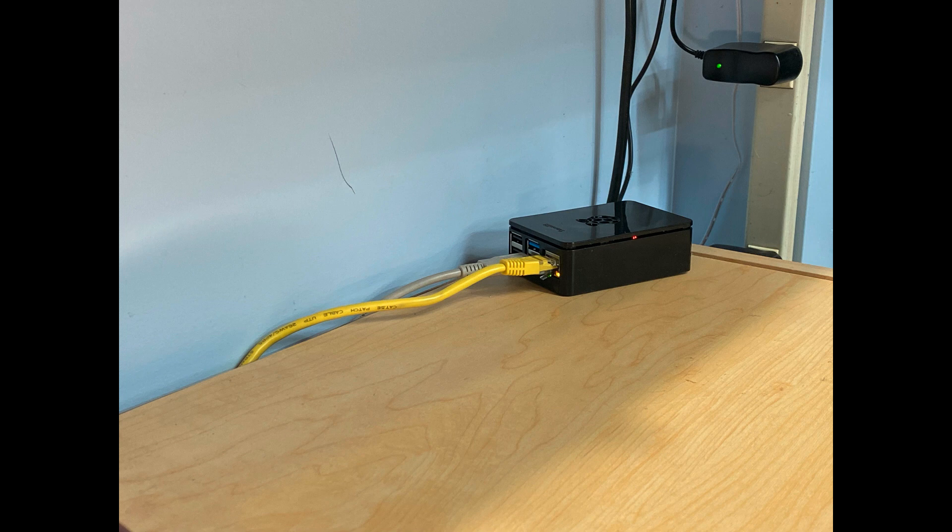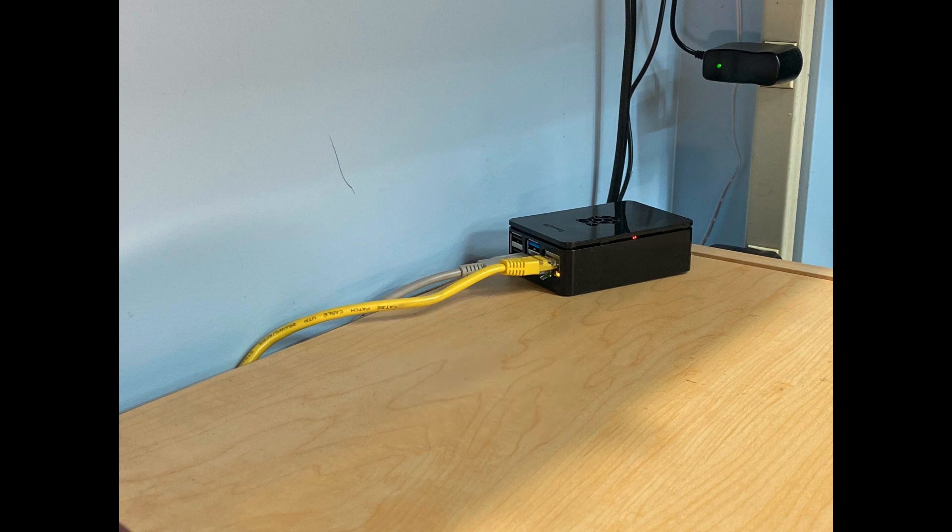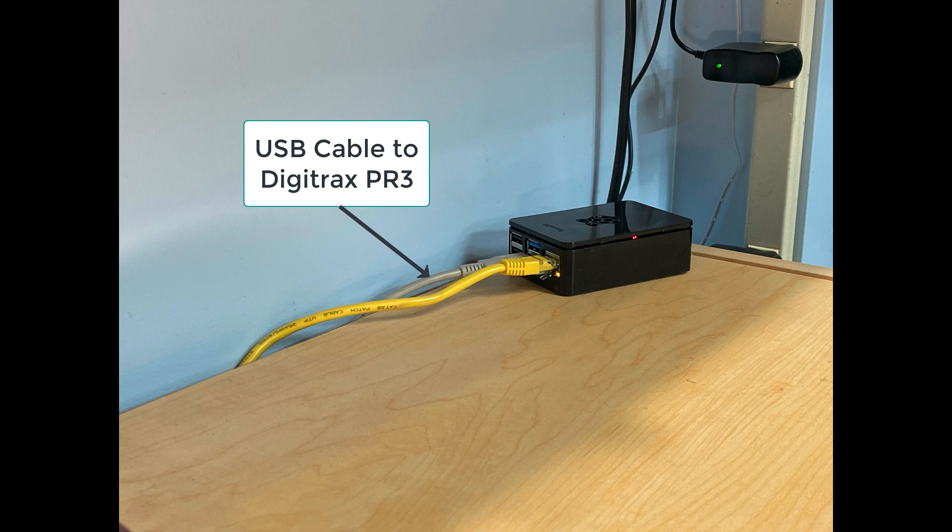The other two items you see are the yellow cable, which is an Ethernet cable that's connected directly to my router. You could also connect your computer to your router via Wi-Fi. The gray cable is a USB cable that is connected to my Digitrax PR3 that is, in turn, connected to LocoNet on my model railroad.